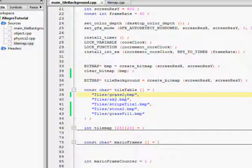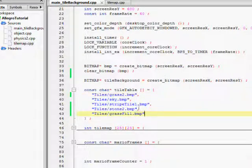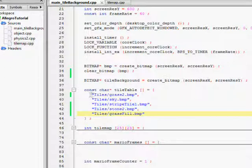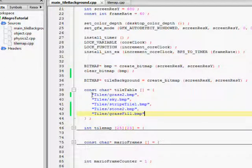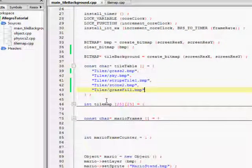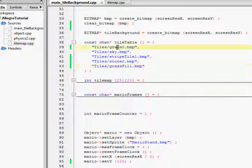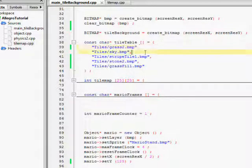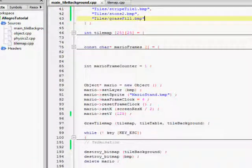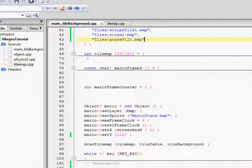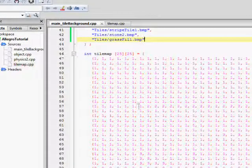This is our tile table. It's essentially, like I said, the list of all of the tiles that are going to be used in your tile map. These are the paths that our tiles are located on the computer. The graph 2 would be 0 and sky would be 1 and so forth and so on.